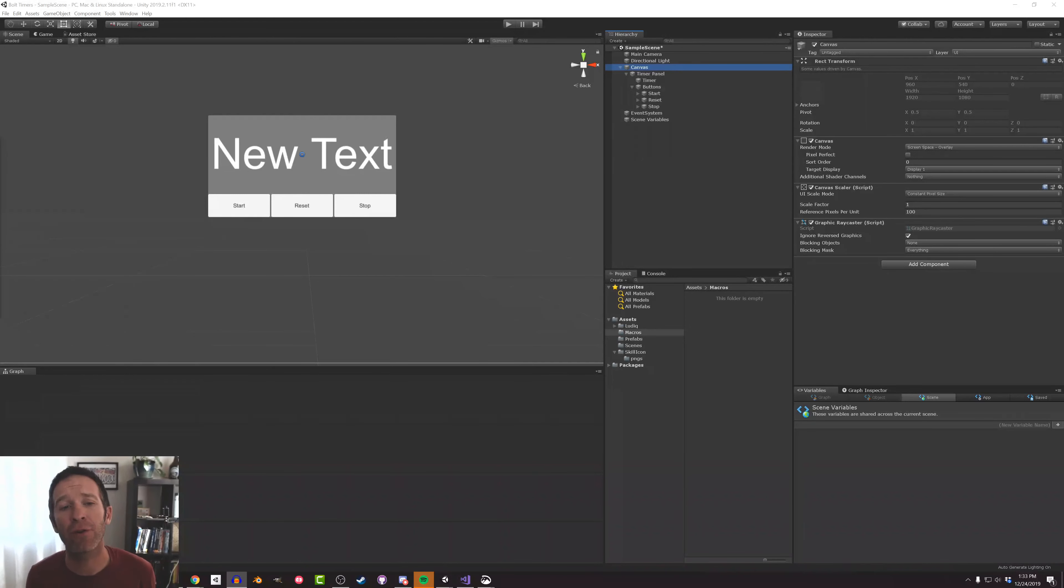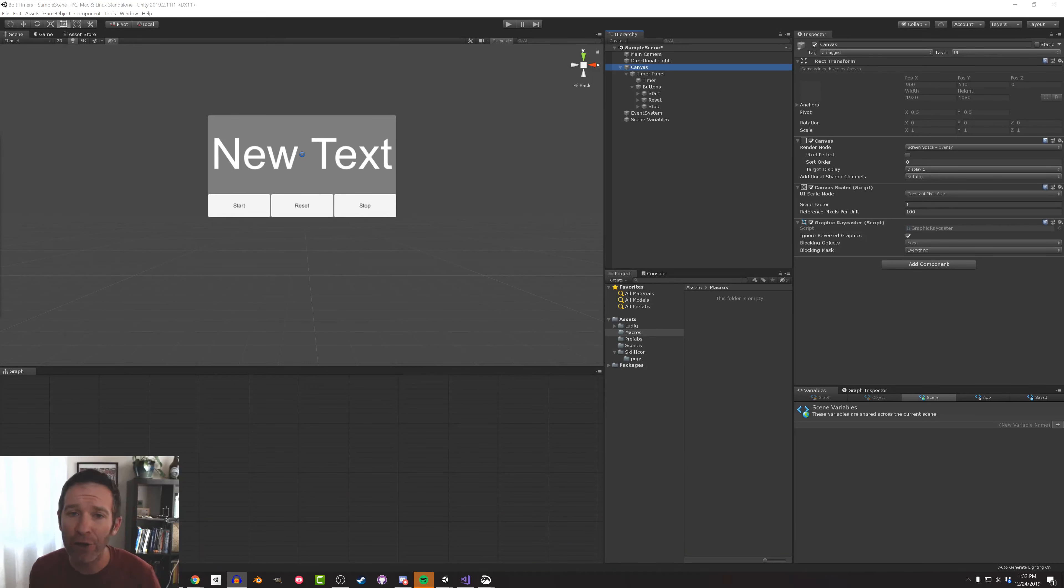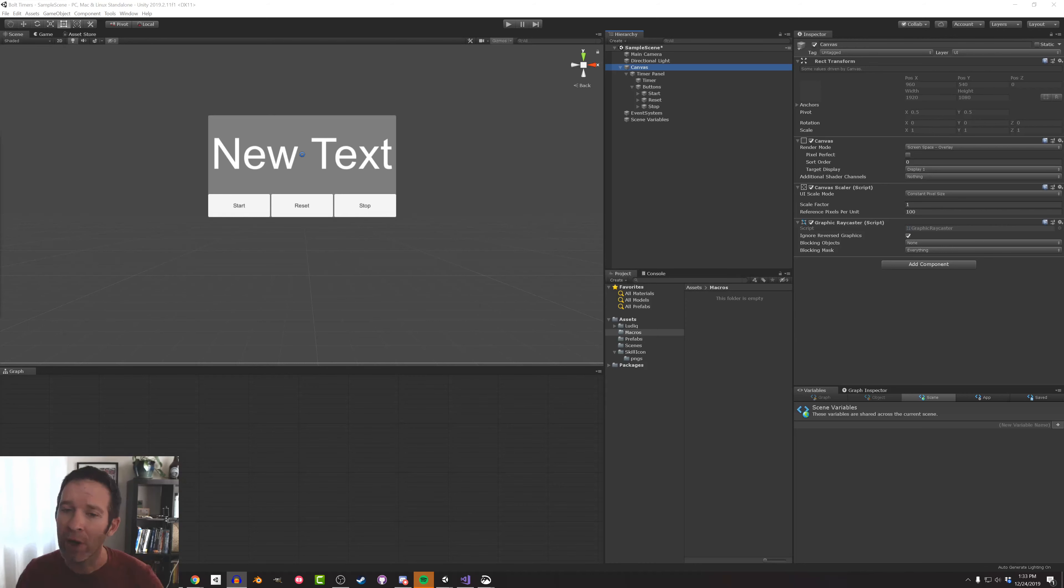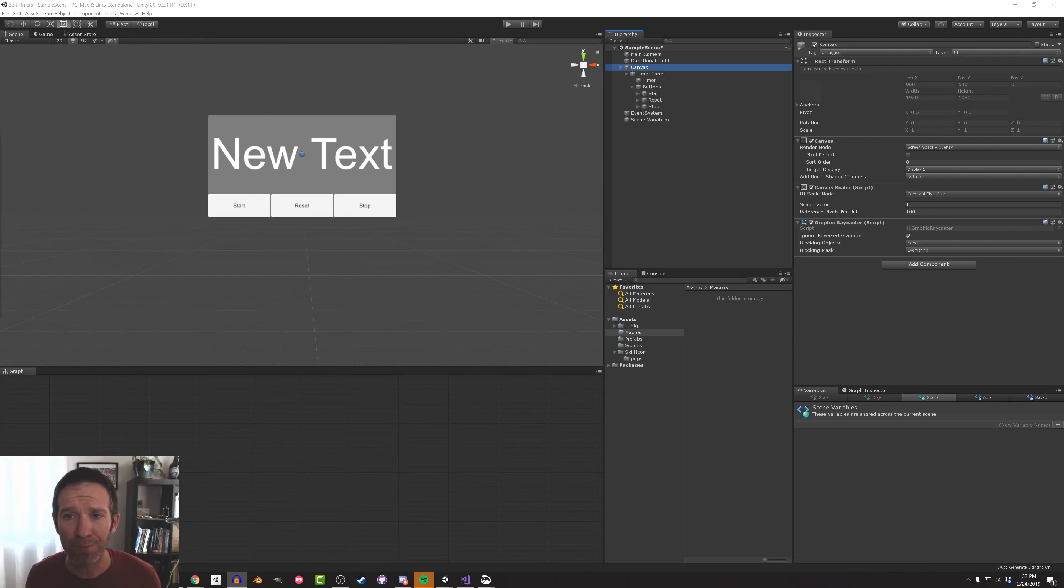So today I wanted to try to answer a question: how do you create a simple countdown timer with Bolt? This has been asked a few times on Discord, on YouTube, and I think the most recent one was on Twitter. So I want to take a few minutes to show you how I have been able to do that with Bolt Visual Scripting.